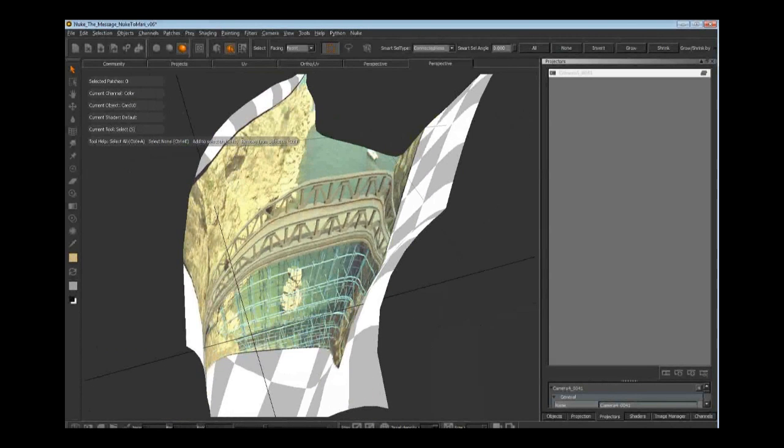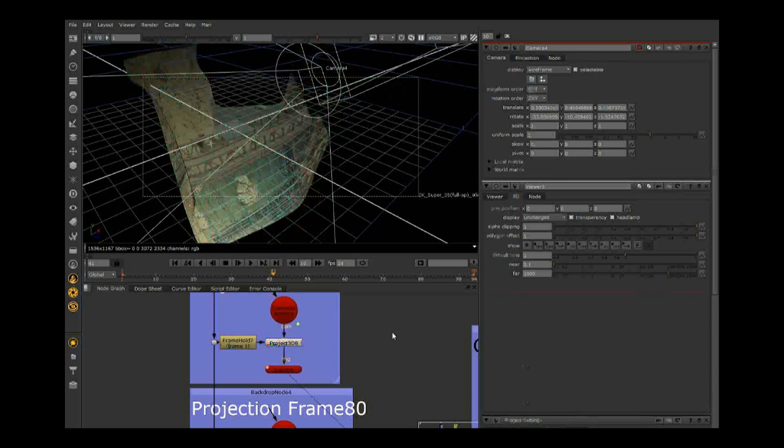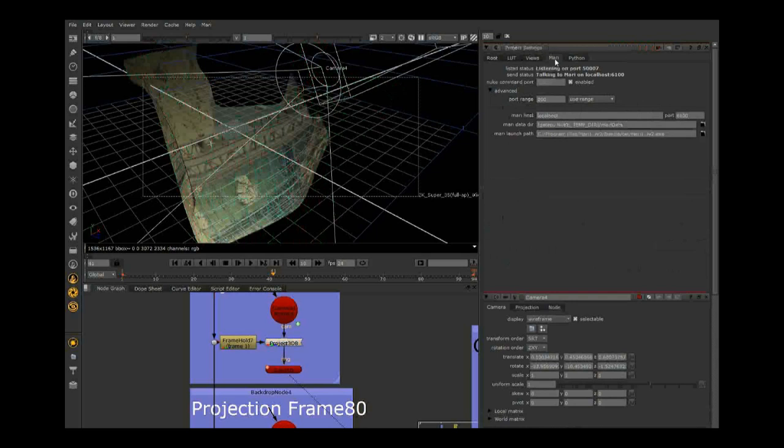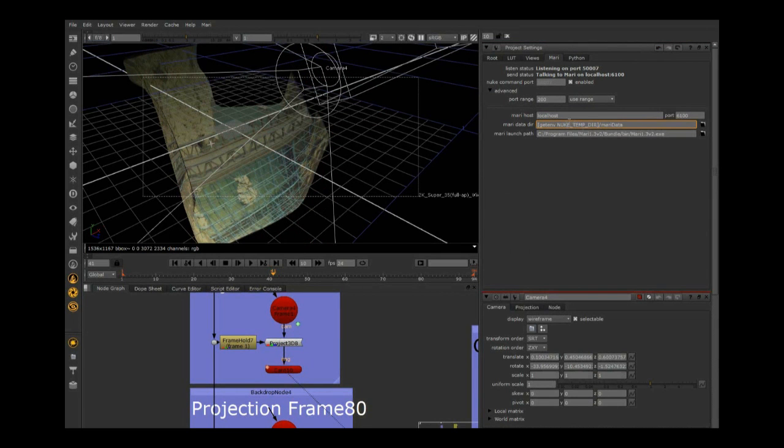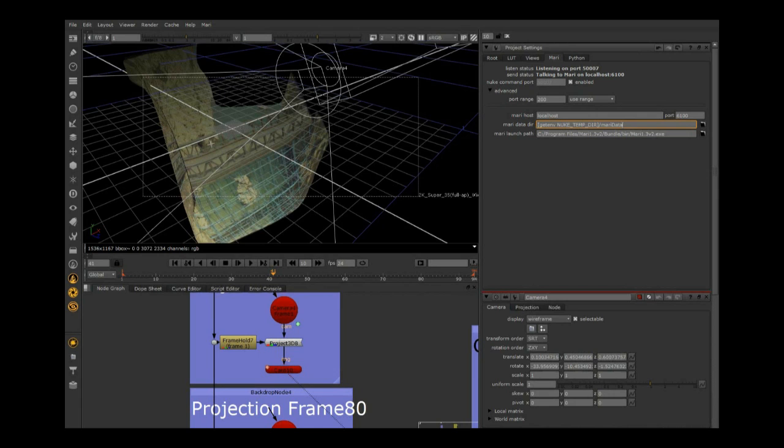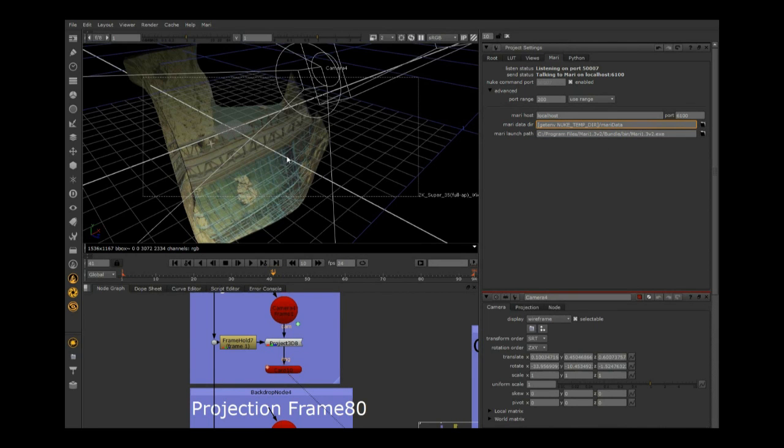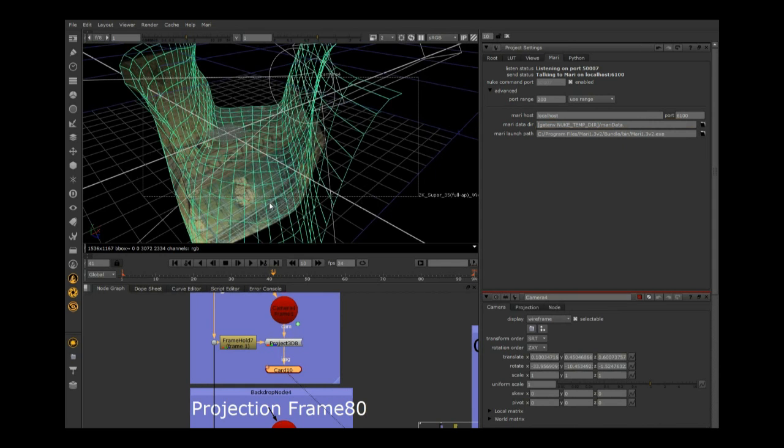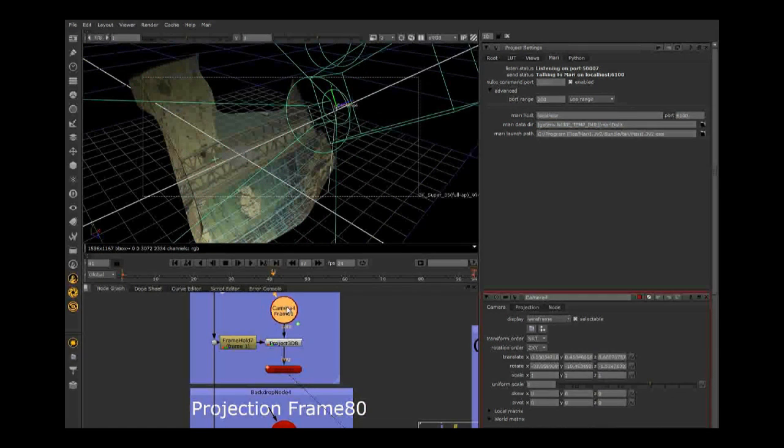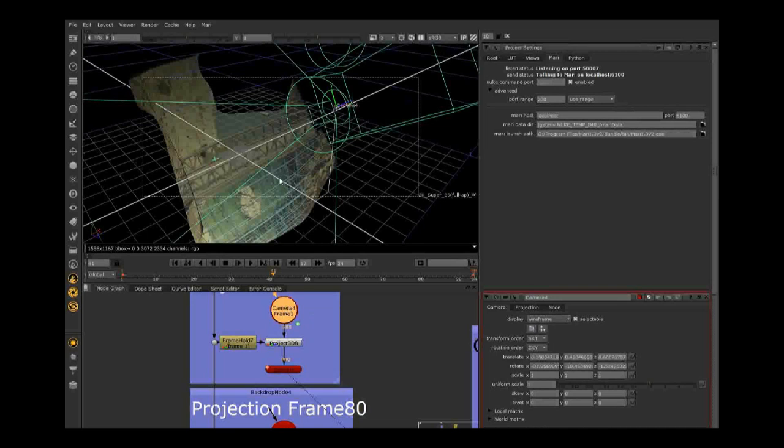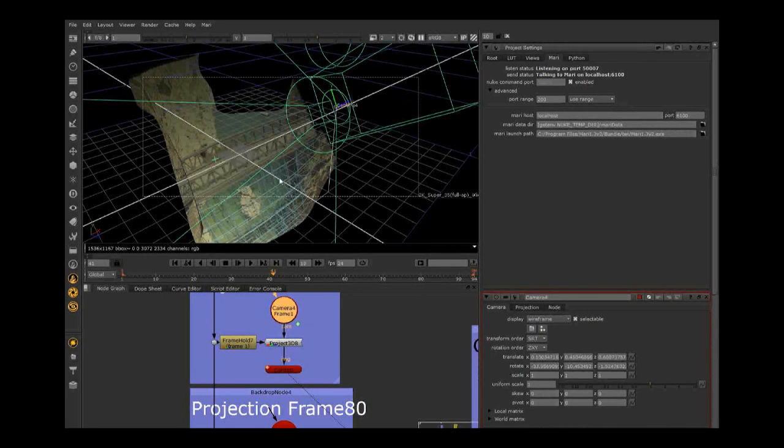In Nuke settings, there's this Mari tab with the Mari data directory. It looks for your temp directory for cache and creates a folder called Mari data. It writes out temporary files when going to Mari. It takes the geometry and writes out an OBJ file, takes the camera, the single frame camera, and writes it to FBX, and takes the texture and writes it to EXR. To retain color consistency between the two, it always writes out linear EXRs.